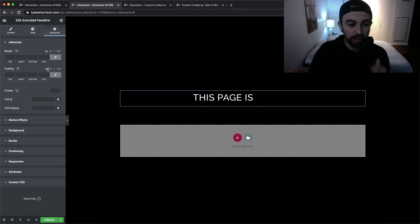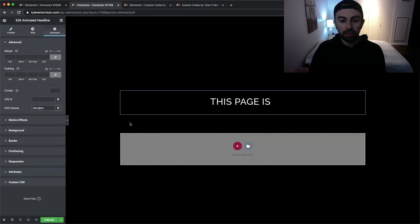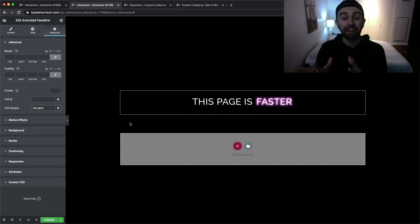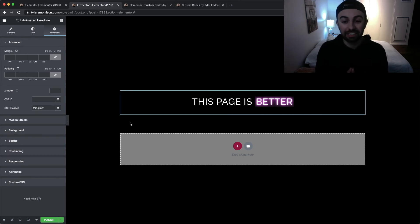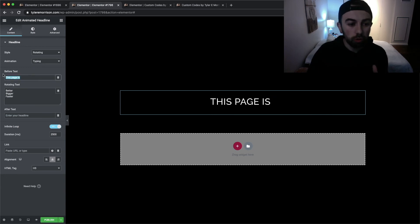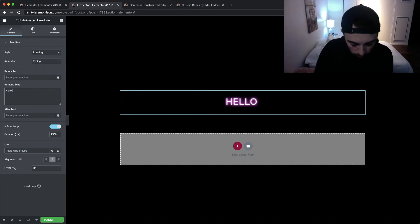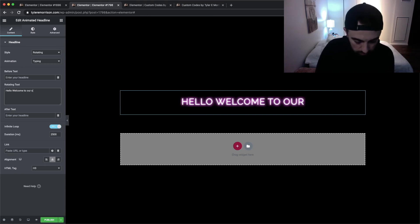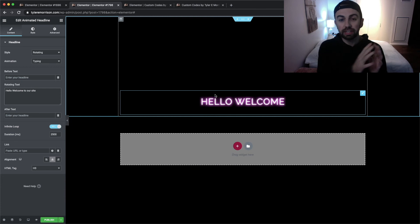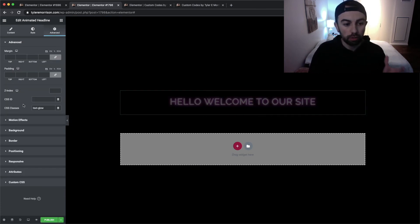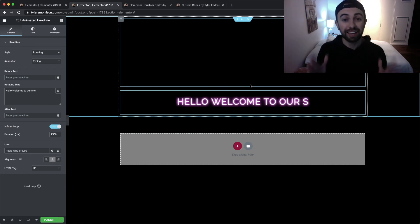Now go over to the Advanced tab and under CSS Classes type in 'text-glow'. When we take a look here we now have that effect happening, and right out of the box it's looking really good. Going back to Content, we can remove the before text and put in something relevant to our website — like 'Hello, welcome to our site'. You can see it goes through the typing animation showing people it typed out, and with the CSS class applied we get this neon effect on the typing text.